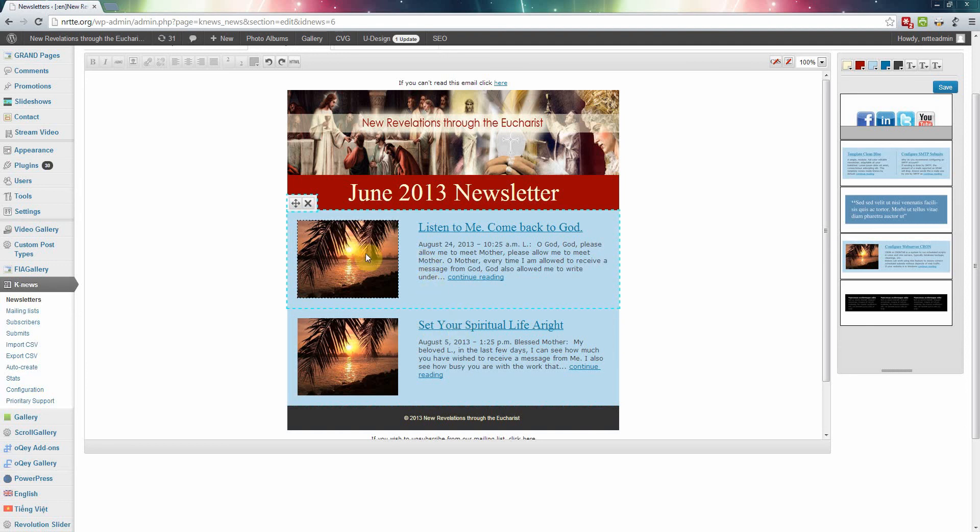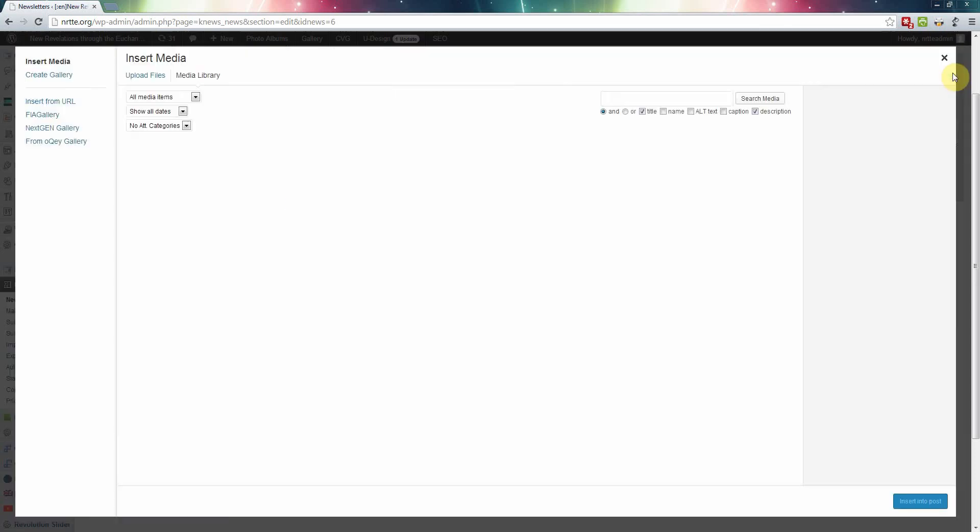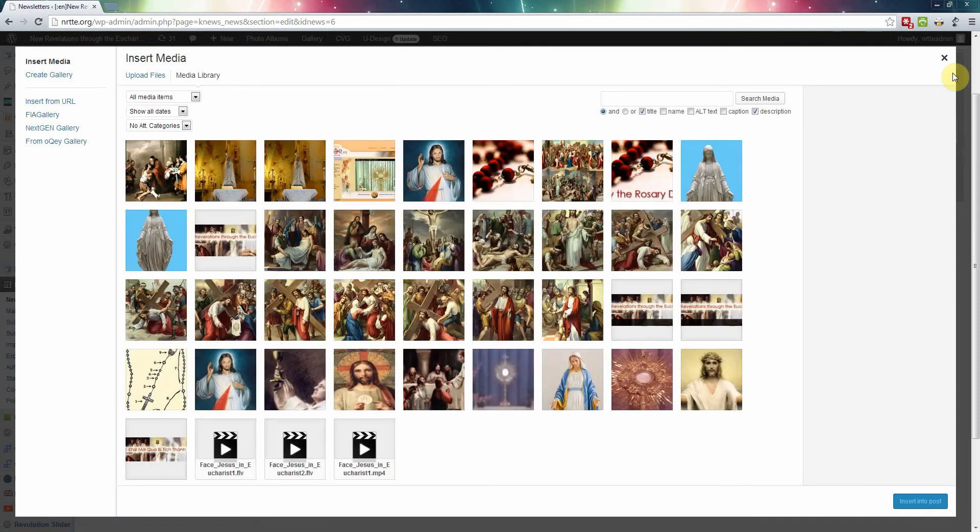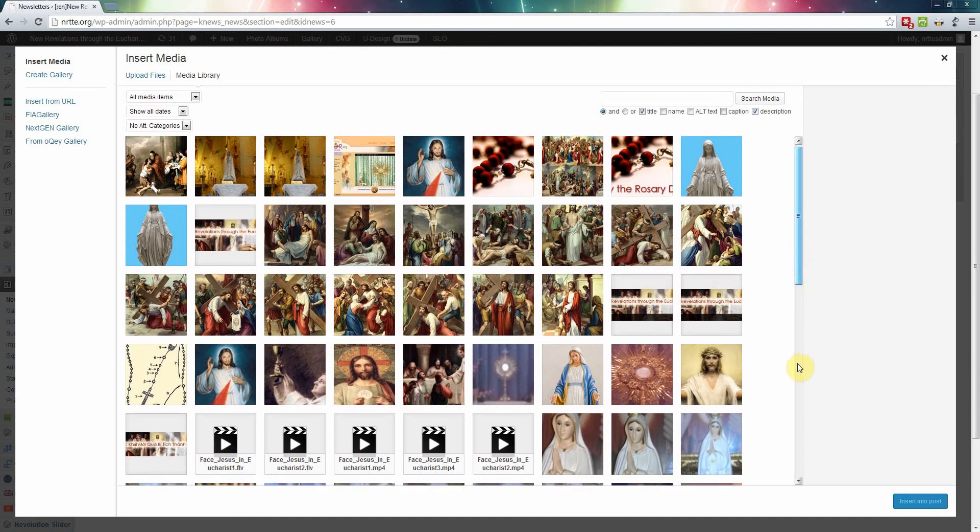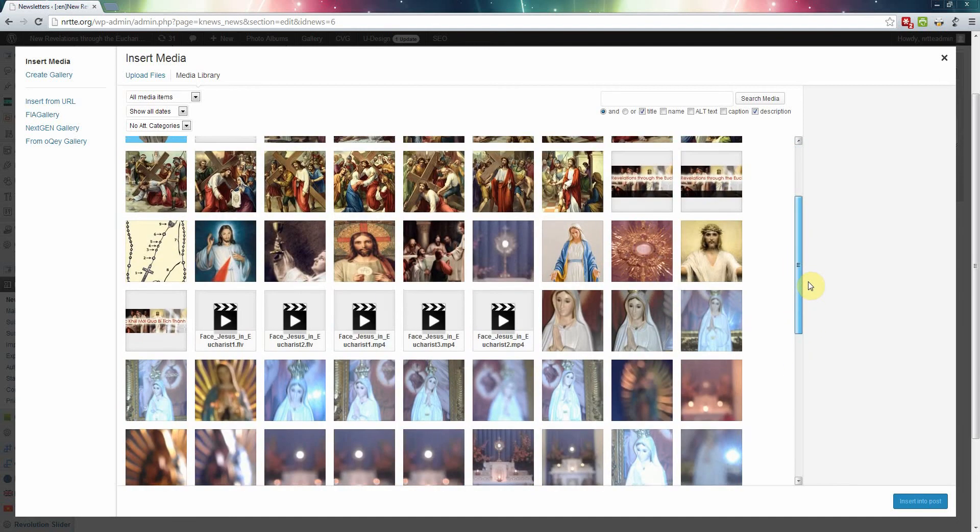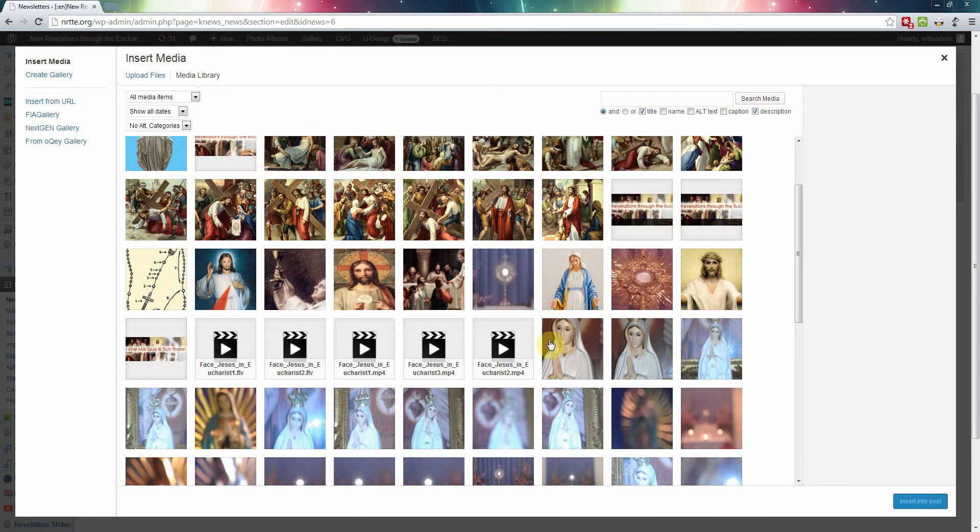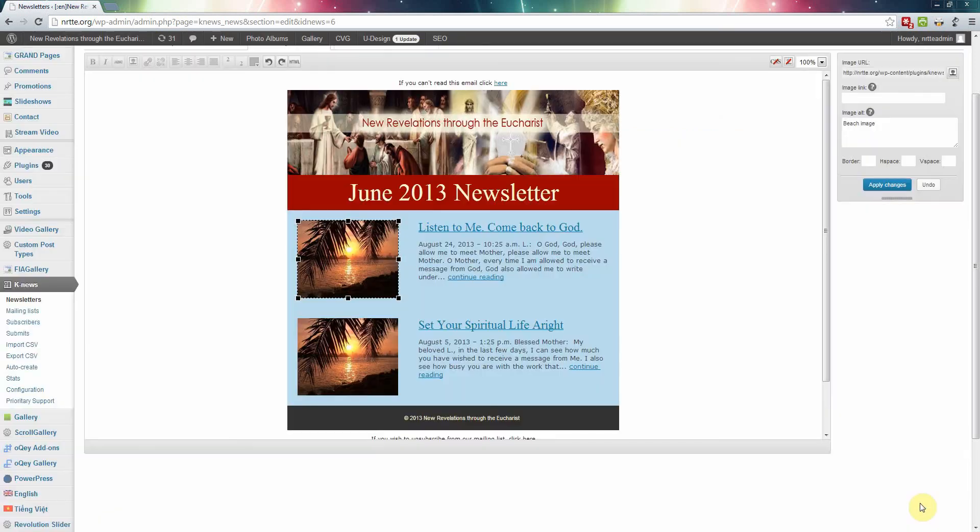I can change the pictures. I can click on that, and then click on this icon right here to change pictures. Right here in the media library, I can select one of the pictures that was already uploaded. I can use one of them. I can click on that one, and then I click right here, under here, I said insert into post.